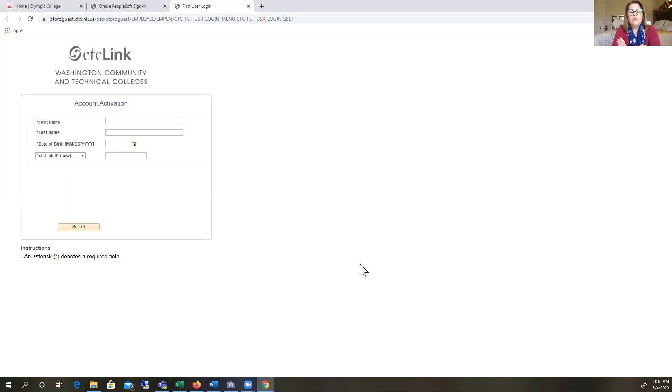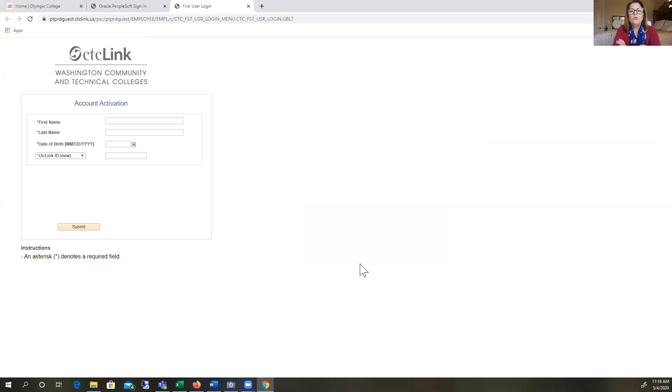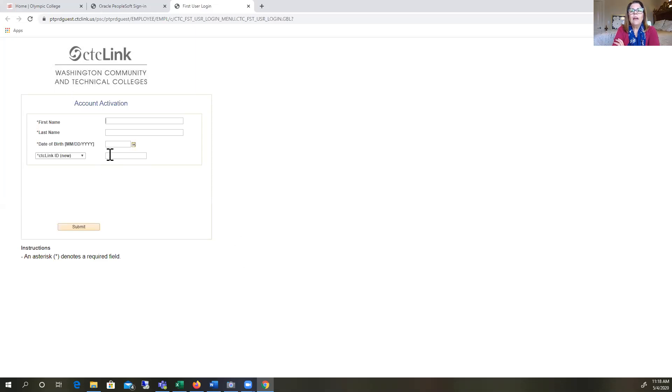Here you're going to enter your first name, last name, your date of birth in the format shown. Two for the month, two for the day, and four for the year. Then you're going to enter your CTC Link ID or the student ID number that you were given when you applied to Olympic College.